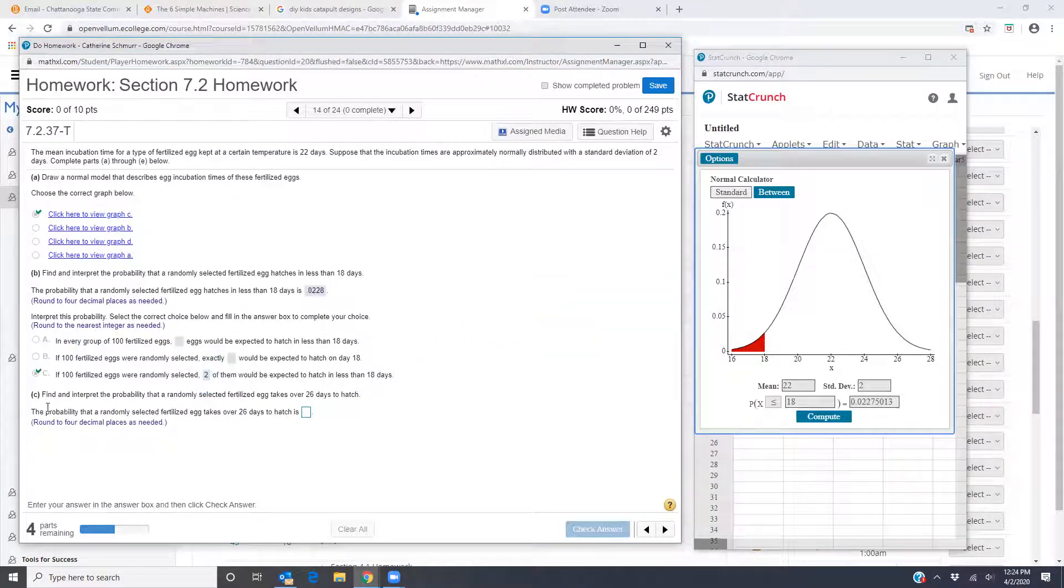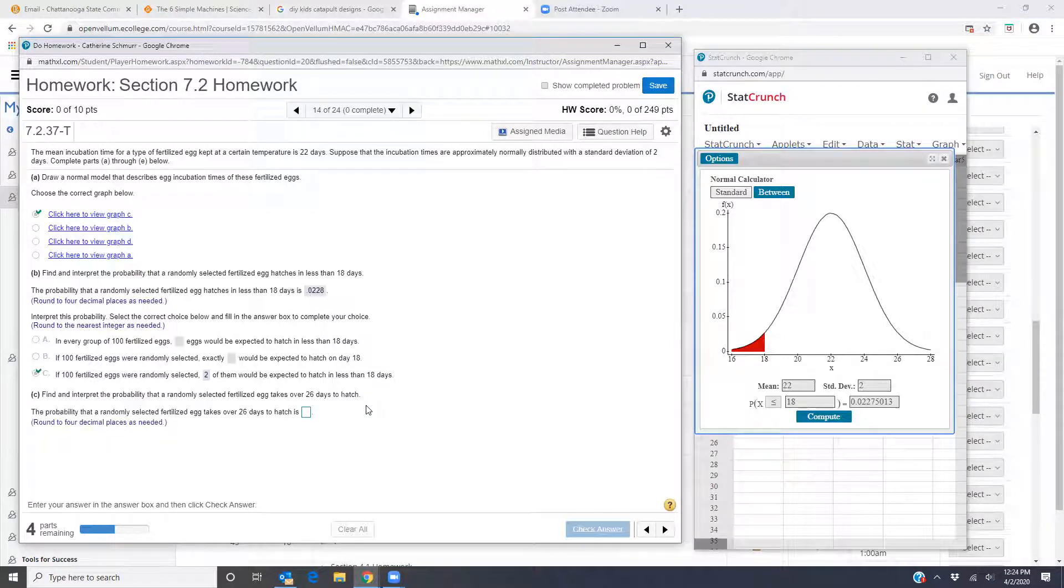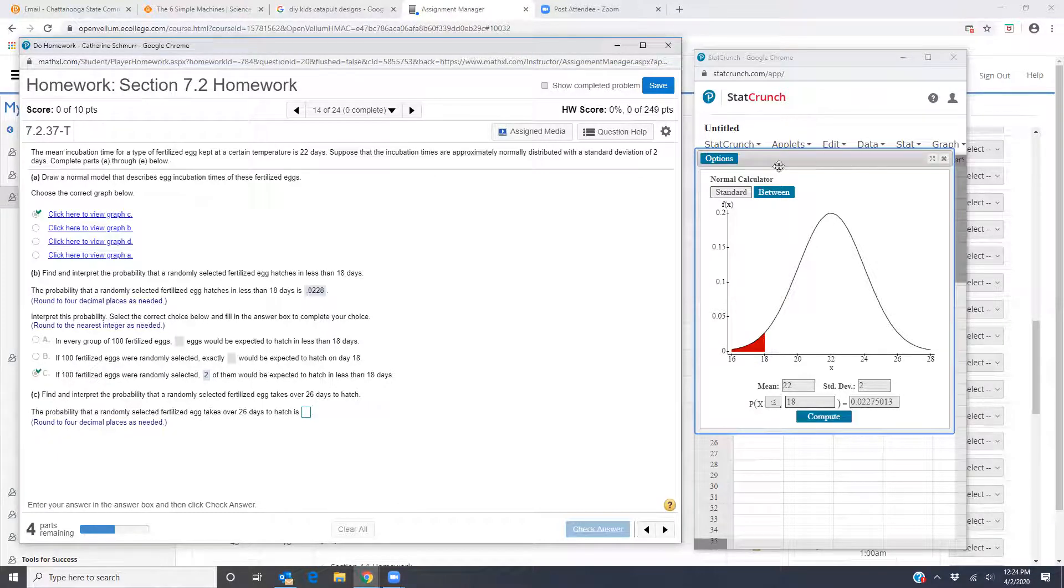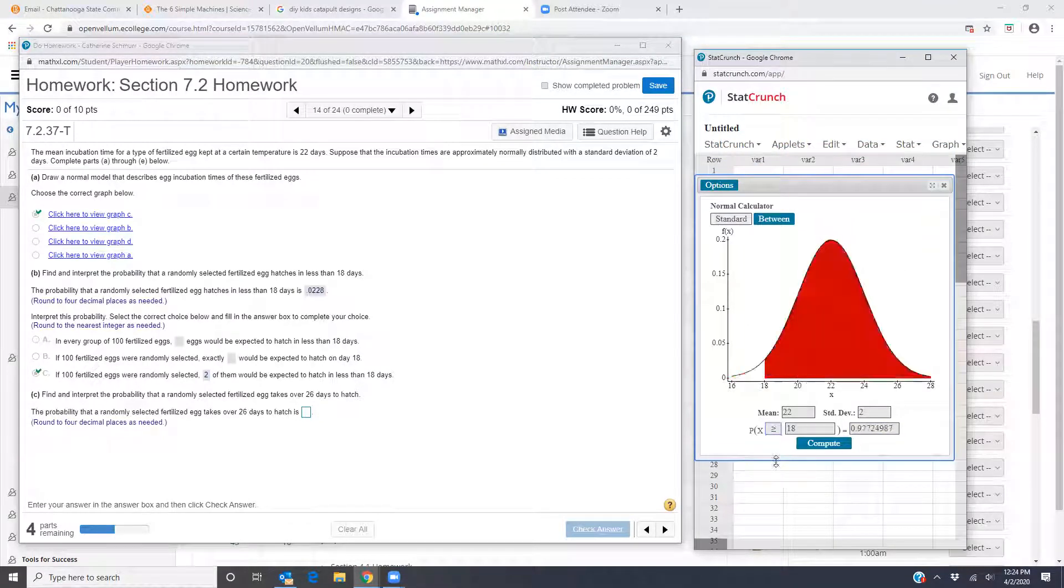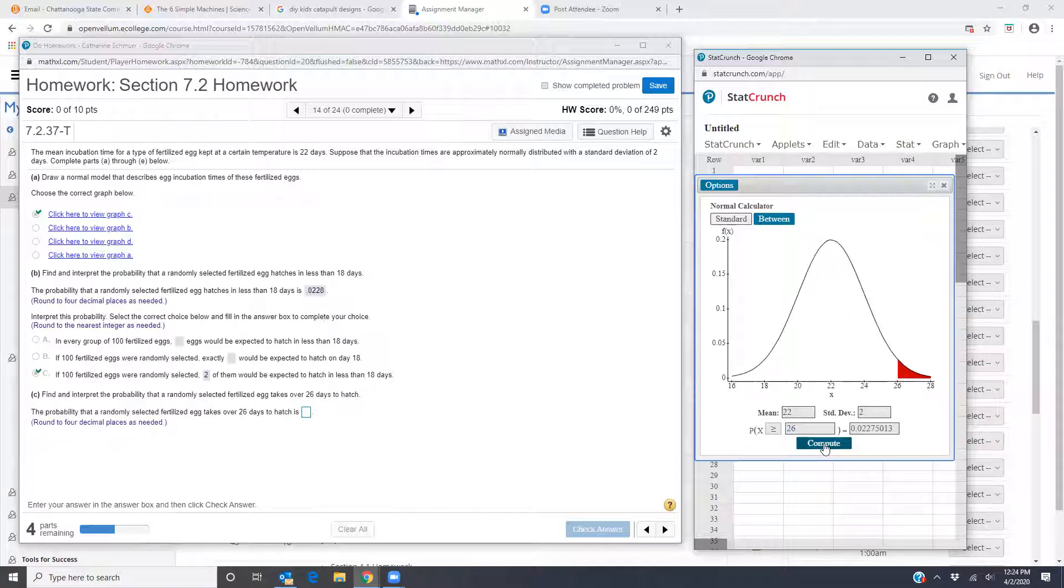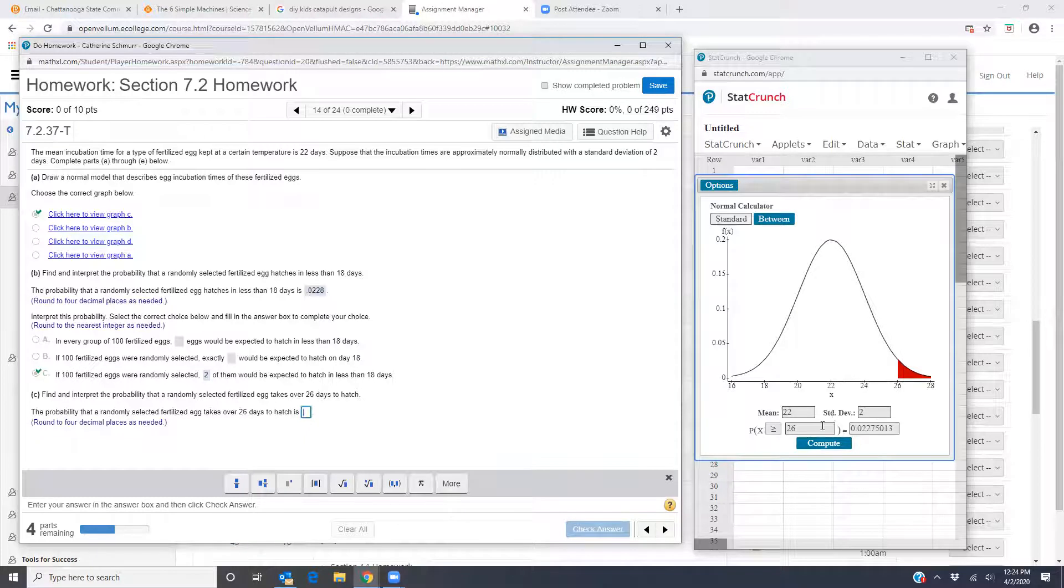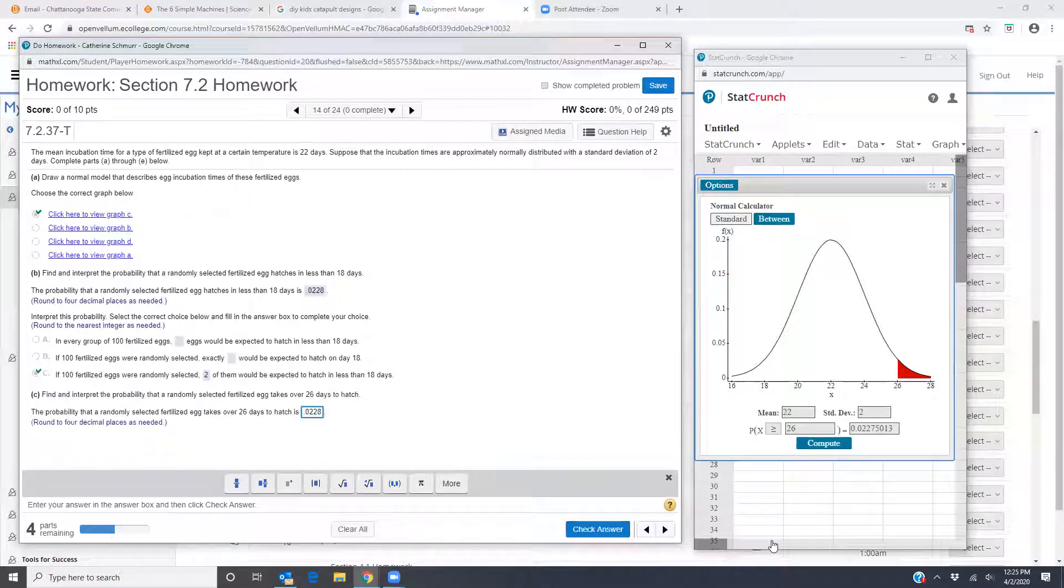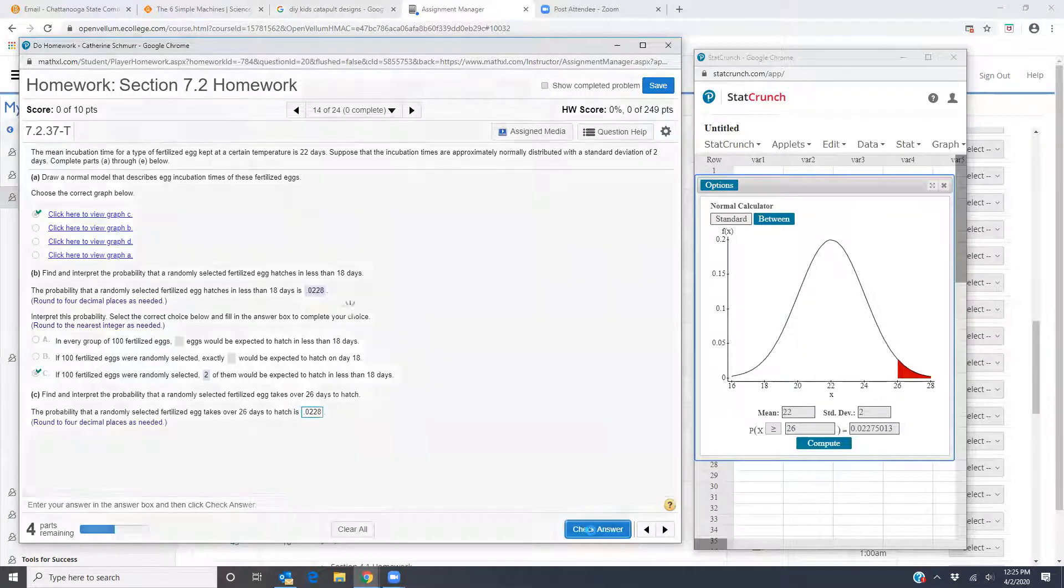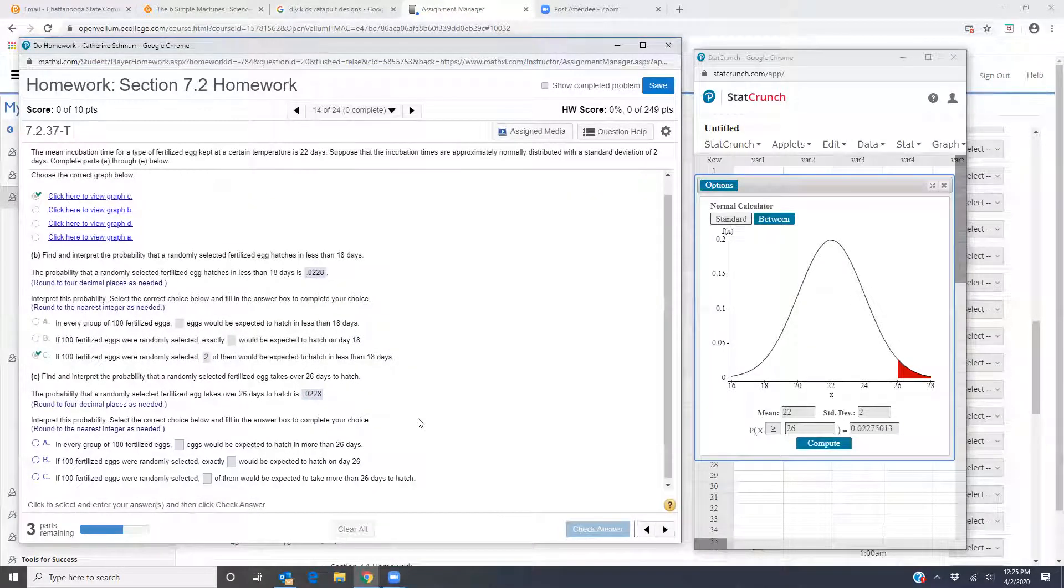So now part C, find and interpret the probability that a randomly selected fertilized egg takes over 26 days to hatch. So over 26 days means greater than or equal to 26. So come back over to your normal calculator. Select the greater than or equal to 26. So that's going to be over 26 days. And I get the probability right over here 0.0228. Interesting it's the same one because of the symmetry of the normal curve.